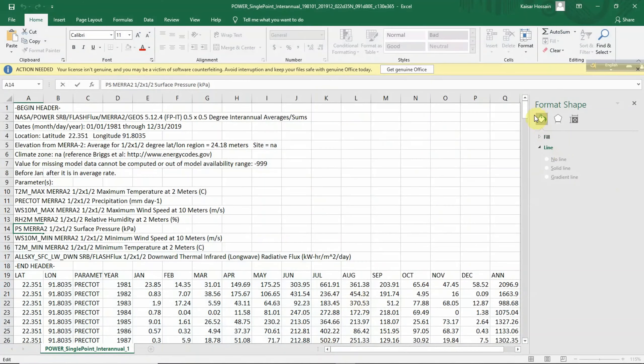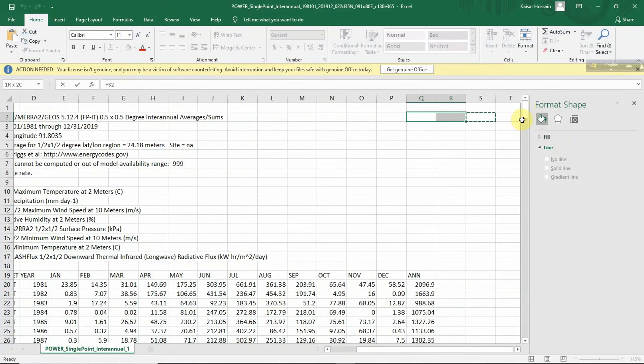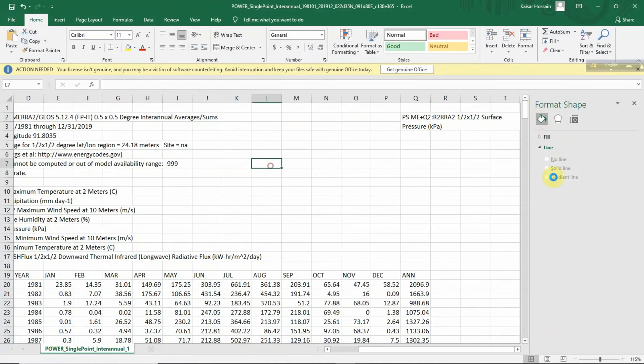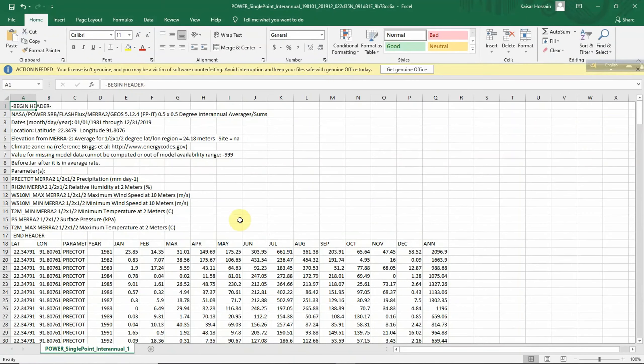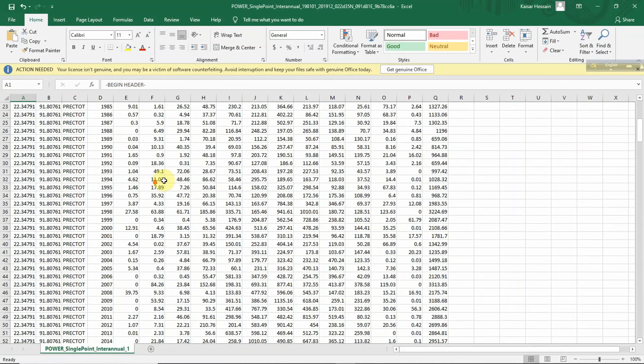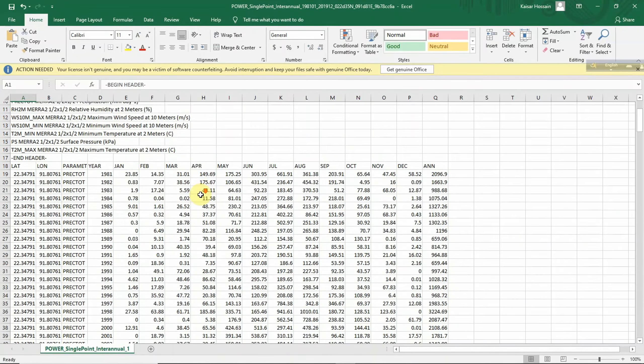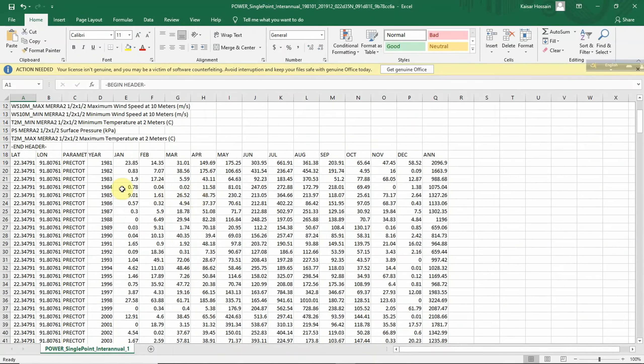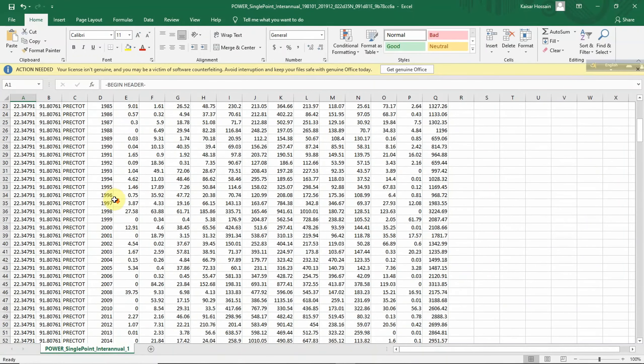So here I got the Excel sheet. This is the Excel sheet where each and every data are available.